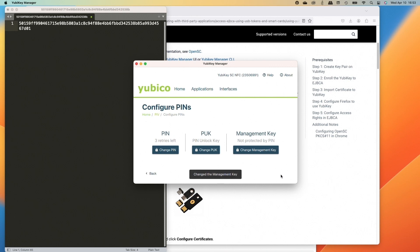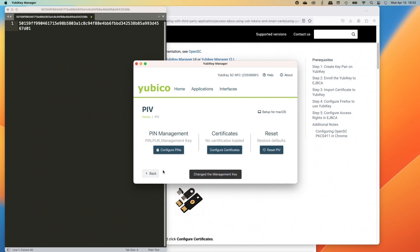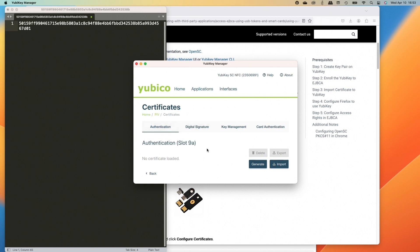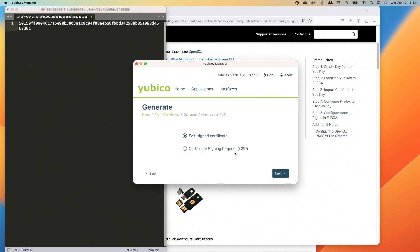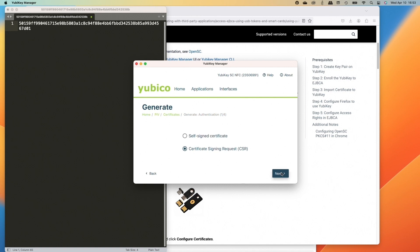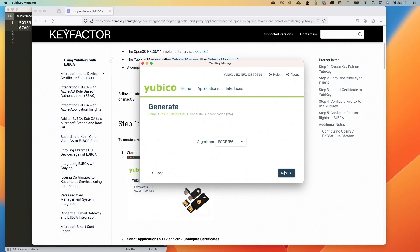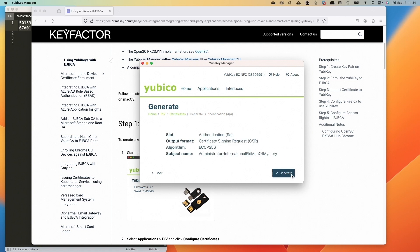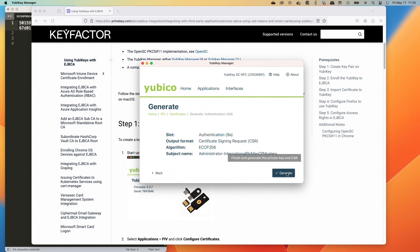Now we've got that recorded and we'll go back to the main PIV part here and we'll go to certificates now. And then we're going to use the authentication slot and we're going to use a CSR and then we'll select the P-256 option. So we'll do next. And then we can change the subject to, let's do something like administrator, international PKI man of mystery, do something fun. Obviously this would be your username credential you'd want to use within the PKI. Maybe not something as fun as this, but this is a fun video so we can keep it fun. We'll do next.